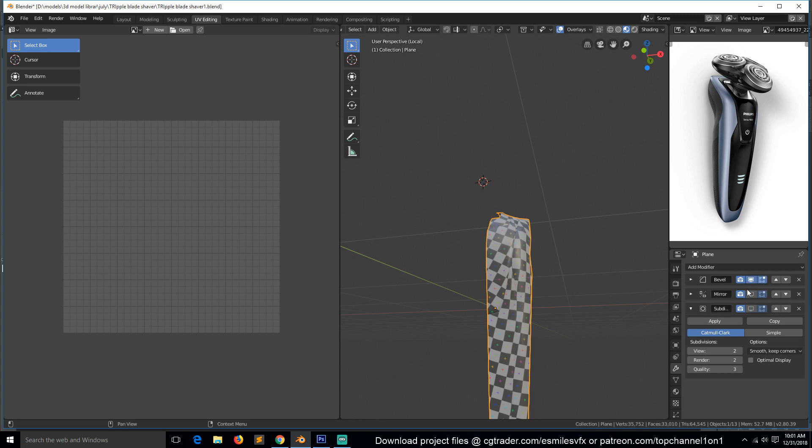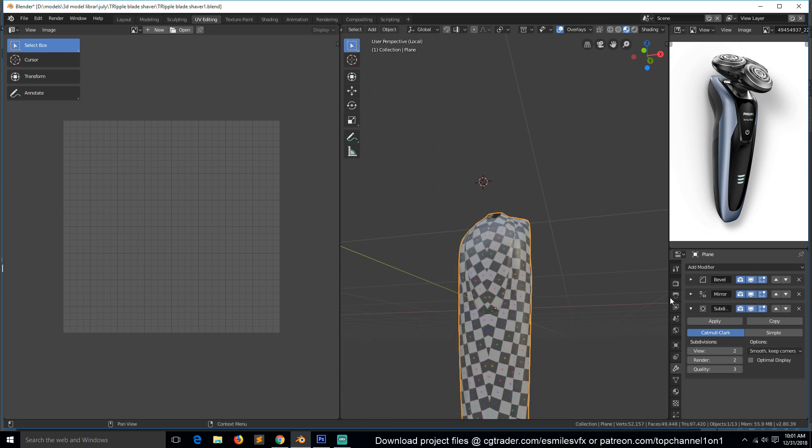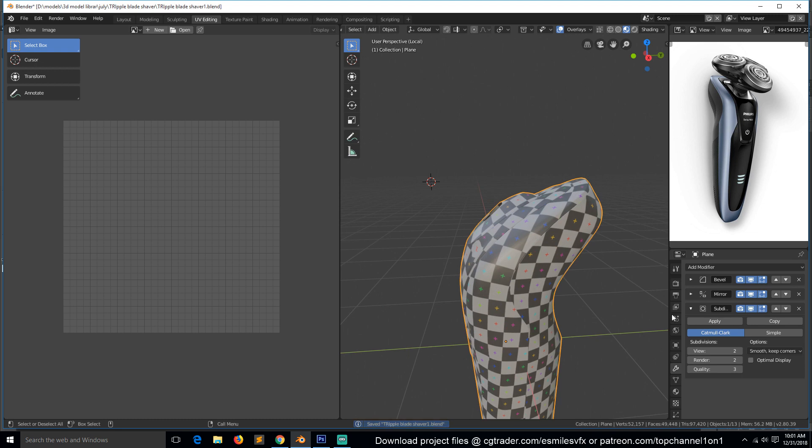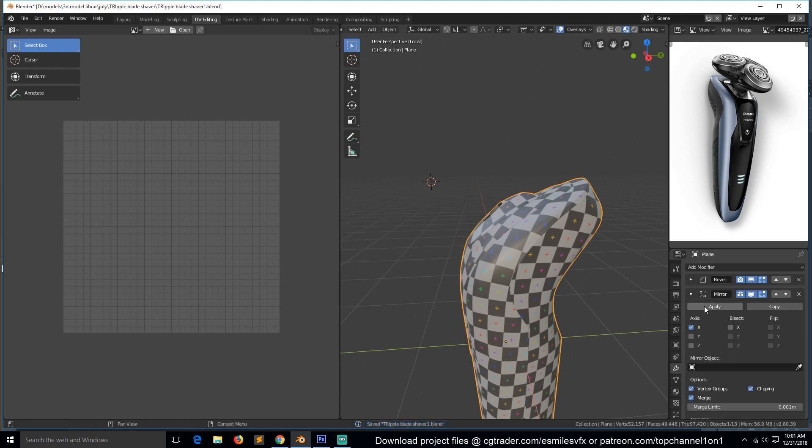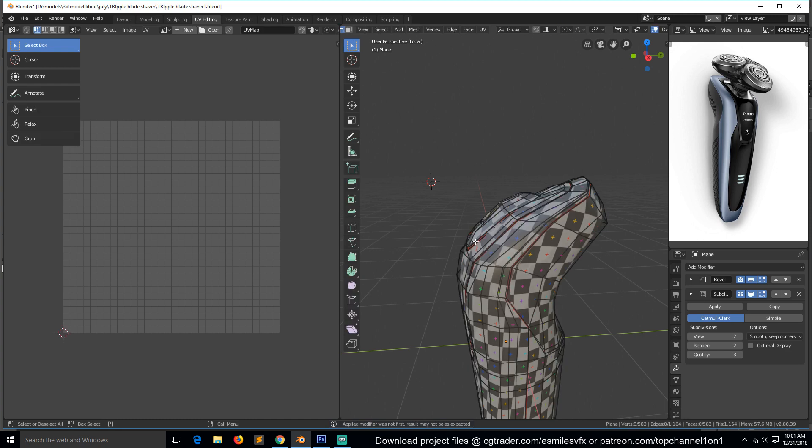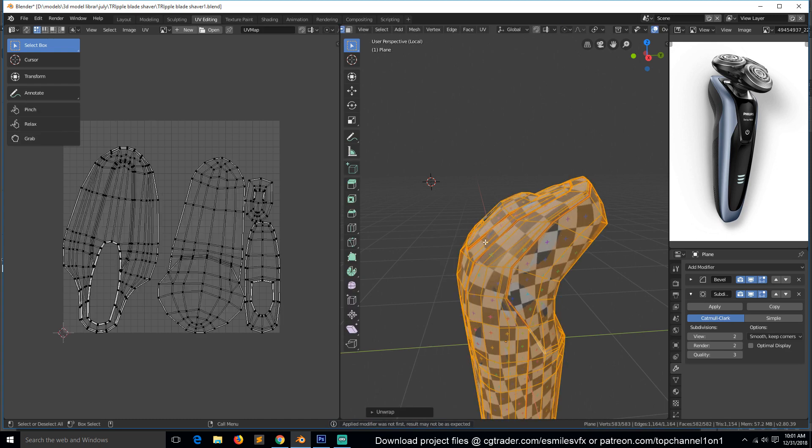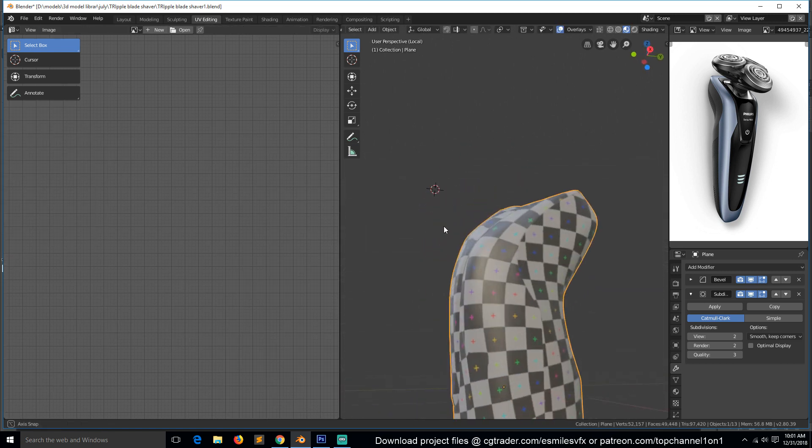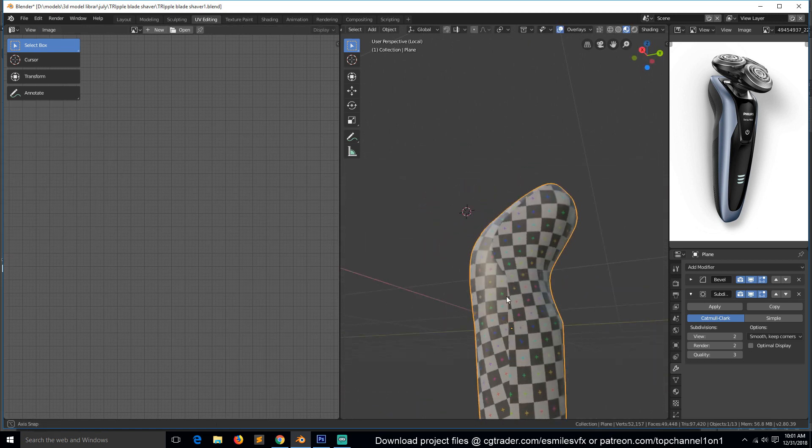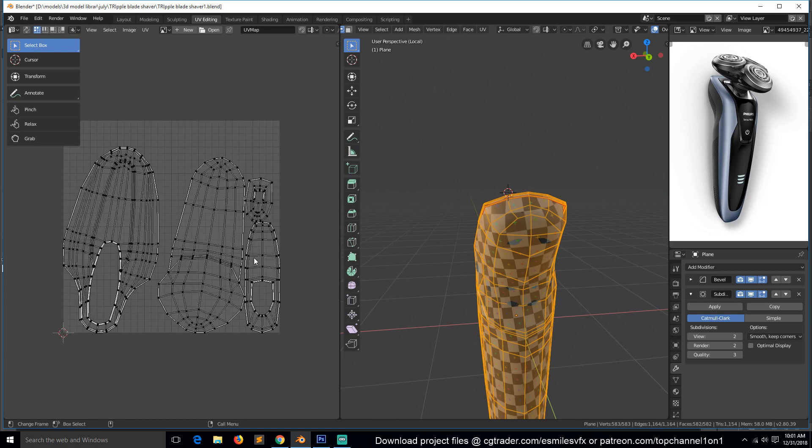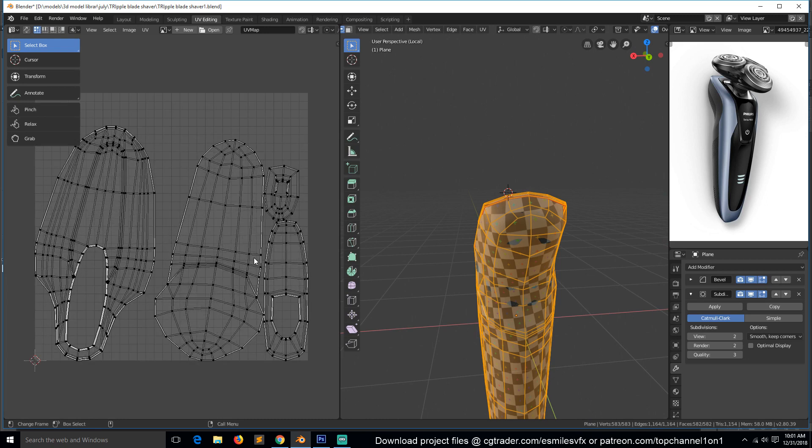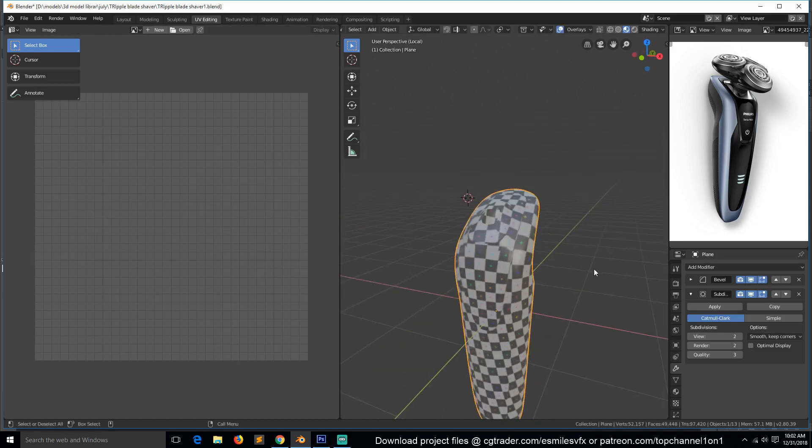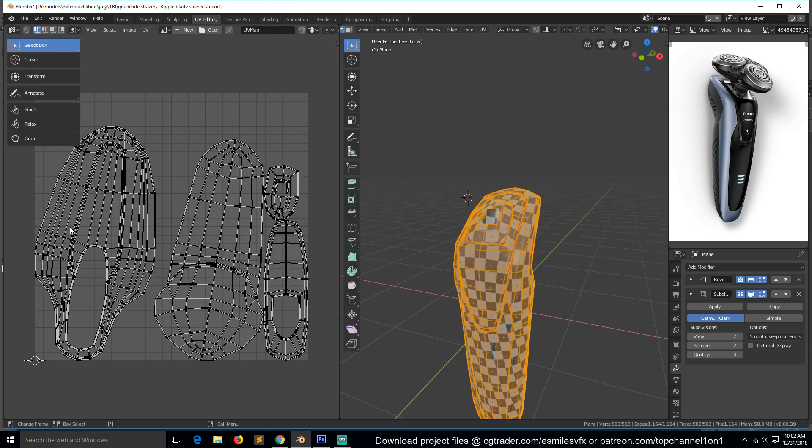Now we can come back in and turn on the bevel and all the other modifiers. We need to apply the mirror modifier and now unwrap again. I think this is good, but I'm thinking of adding a seam somewhere here. Actually, I think this is okay.